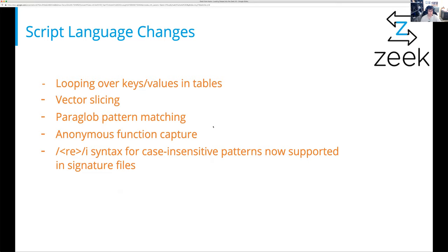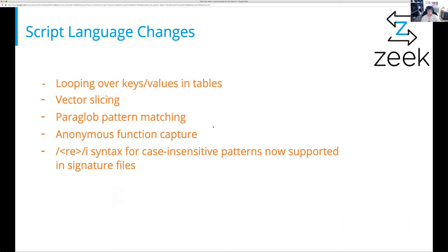Anonymous functions now feature capturing a local environment when you create them. So variables that were defined in scope at which you created the anonymous function are now available to the anonymous function. Lastly, we had added case-insensitive pattern matching previously — those are now also supported in signature files instead of just in scripts.